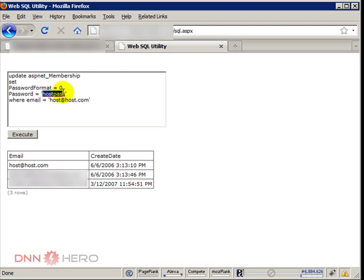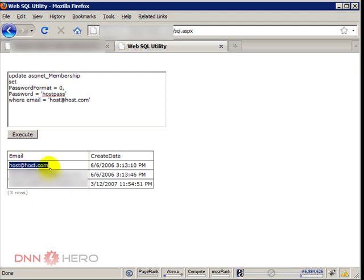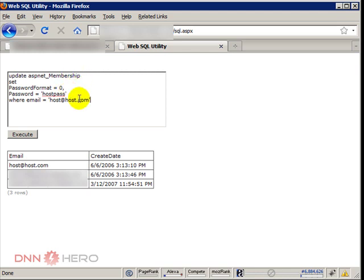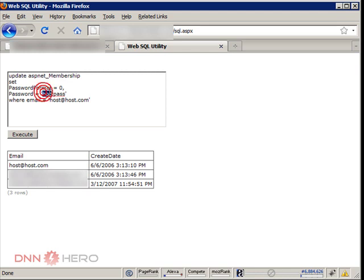Where email address is exactly the email address that I found out that the host account is using. So again, I'm updating the membership of the website, the host account with a password in plain text format. The password I can put whatever I want. Here I just put it as host pass.